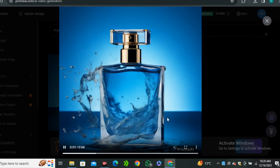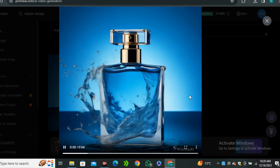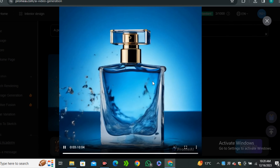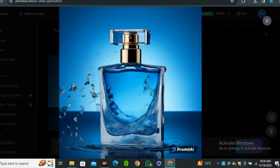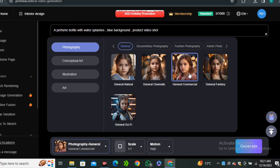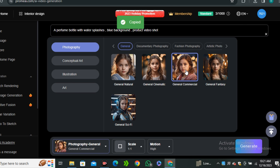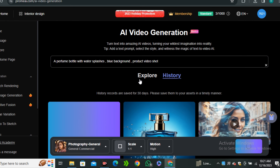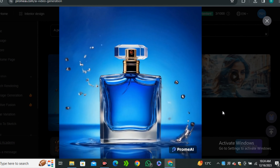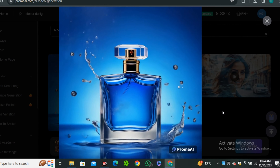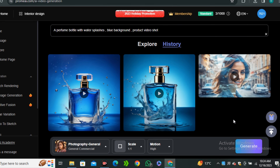This is the output video. We have the water splashes and even the perfume spilling out of the bottle. We can easily get rid of these imperfections if we give it a more detailed prompt. Now let's try the general commercial photography style with the same prompt. This output is now much much better than the previous one — I just changed the style and we have better results in front of us.